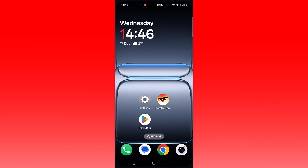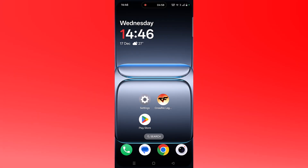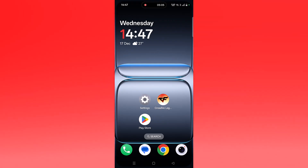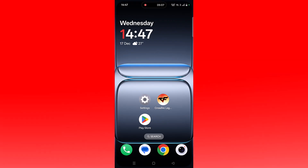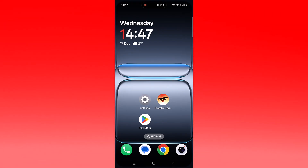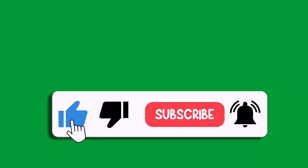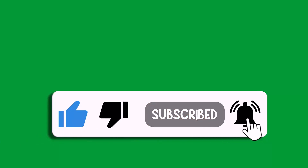If your problem is still not solved after all these fixes, check the Crossfire Legends app server status. If the server is down, experiencing an outage, or under maintenance, you will need to wait for it to come back online and check later. That's all for this video — if it helped you, please like and subscribe, save the video, and hit the bell icon for the latest updates.